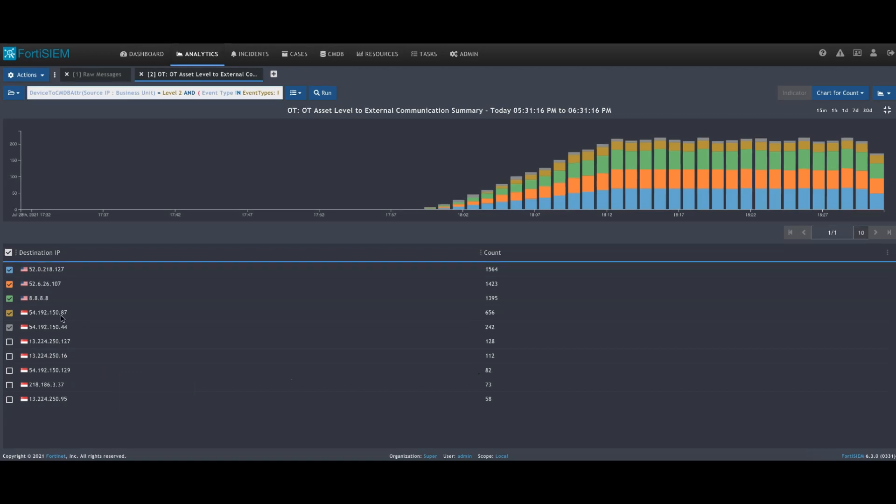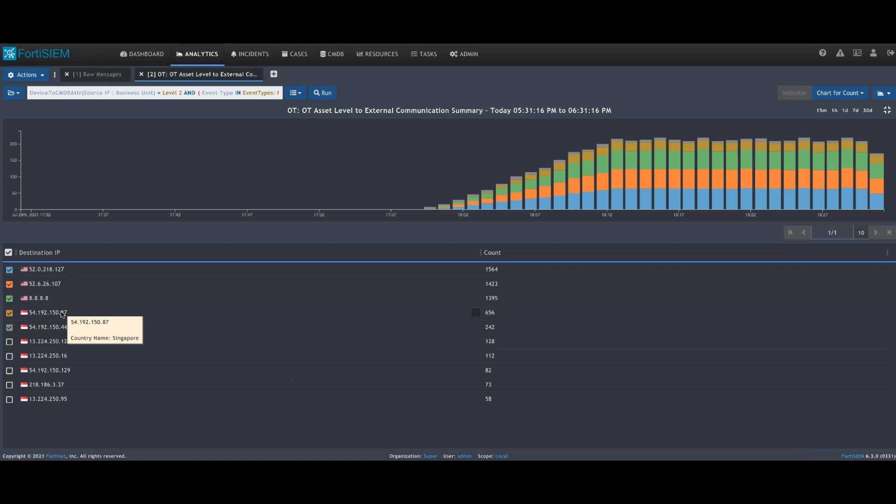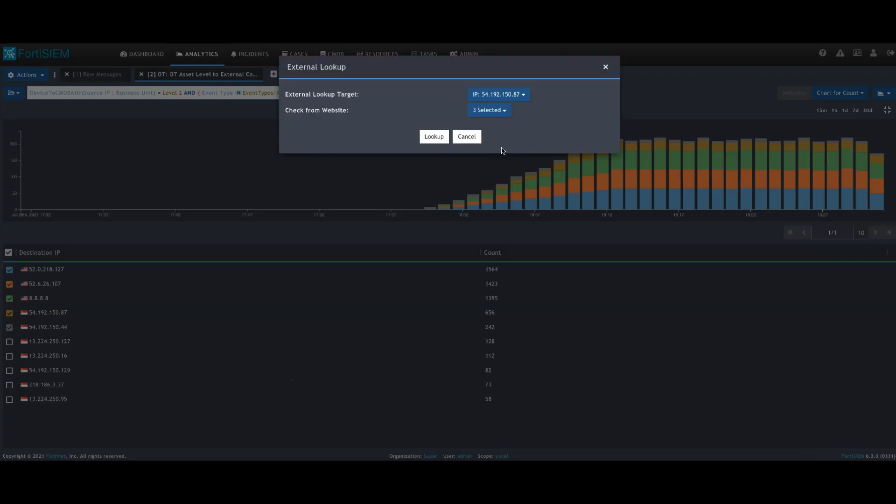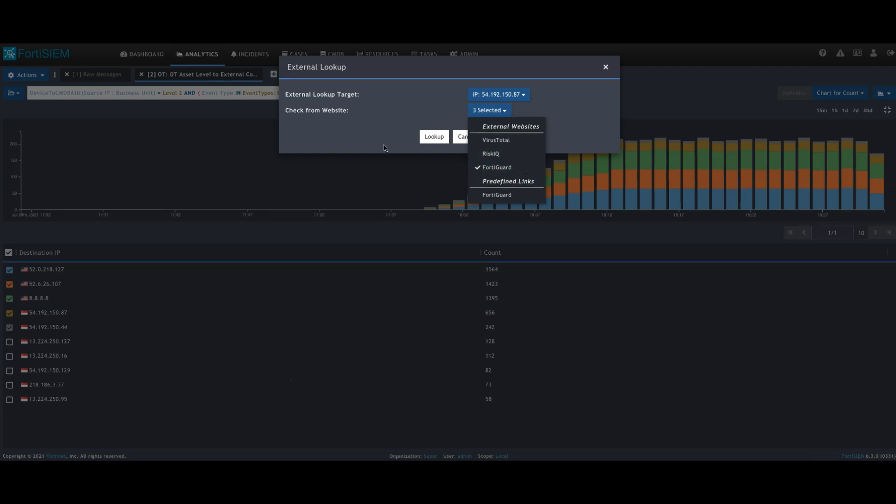We can also then start to use some of the built-in capabilities within FortiSIM and look this up into services such as FortiGuard to find out what information we know about this IP address.